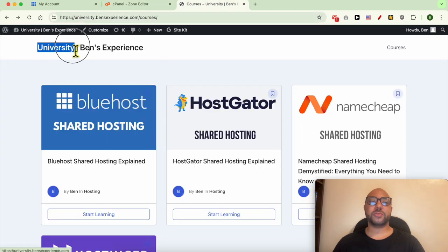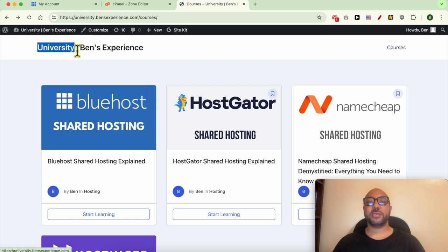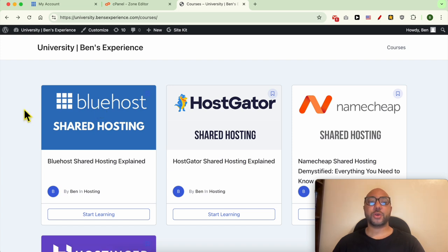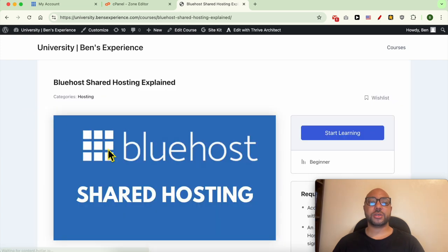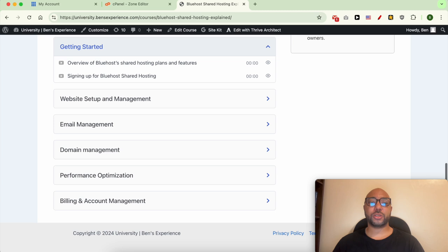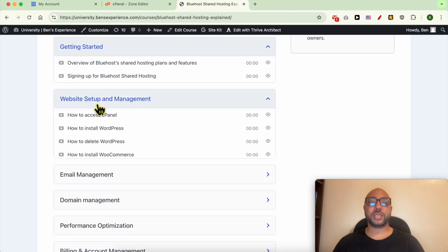Inside this university there are many online courses that will help you with your online business. Within these online courses you can get access to this Bluehost online course.